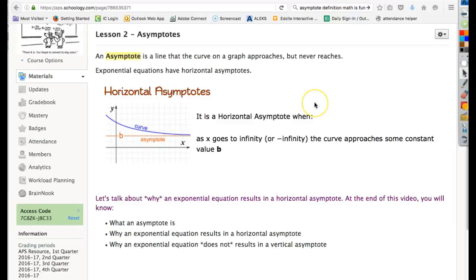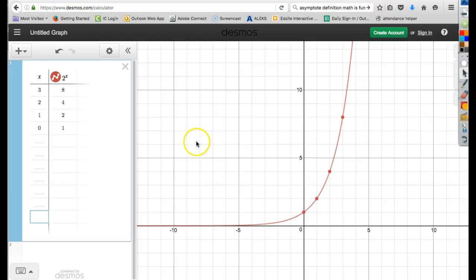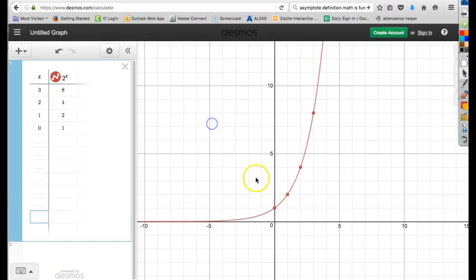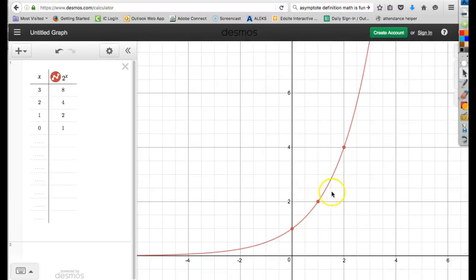So why does an exponential equation result in a horizontal asymptote? Here's a graph of an exponential equation you should be very used to. This is y equals 2 to the x — your standard exponential equation. Each time on the positive side it will double, and each time in the negatives it will halve.